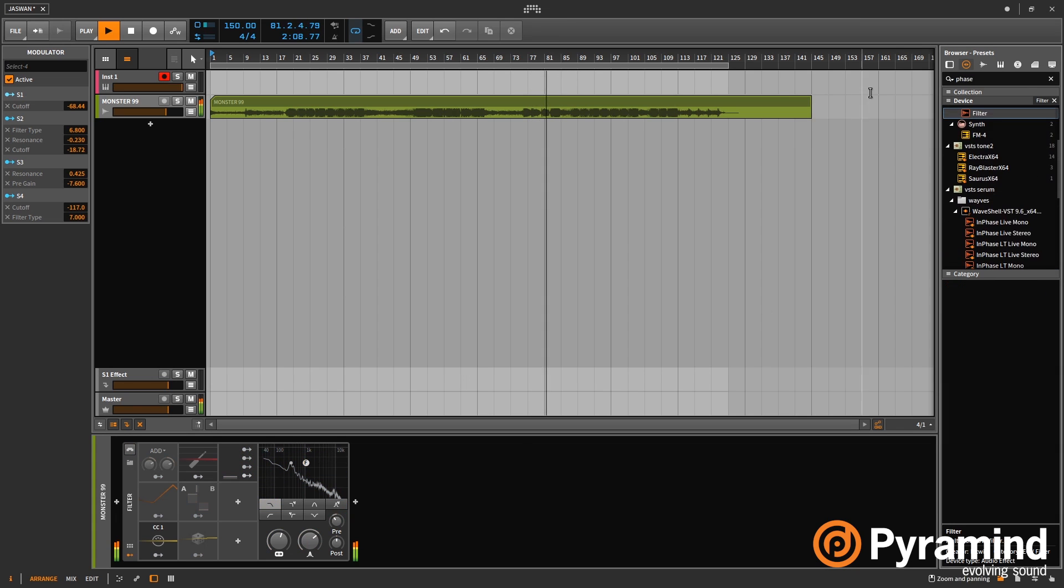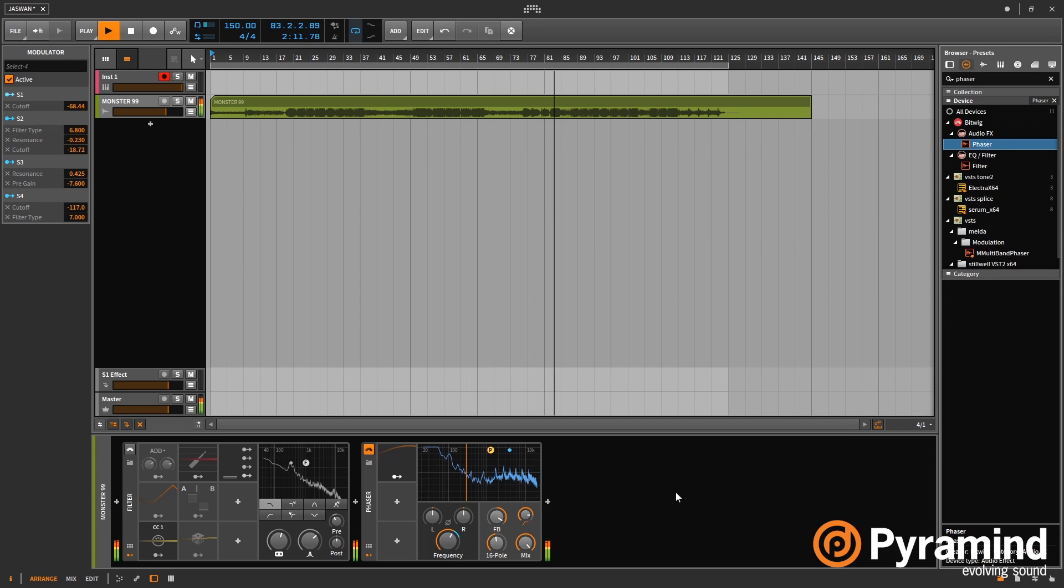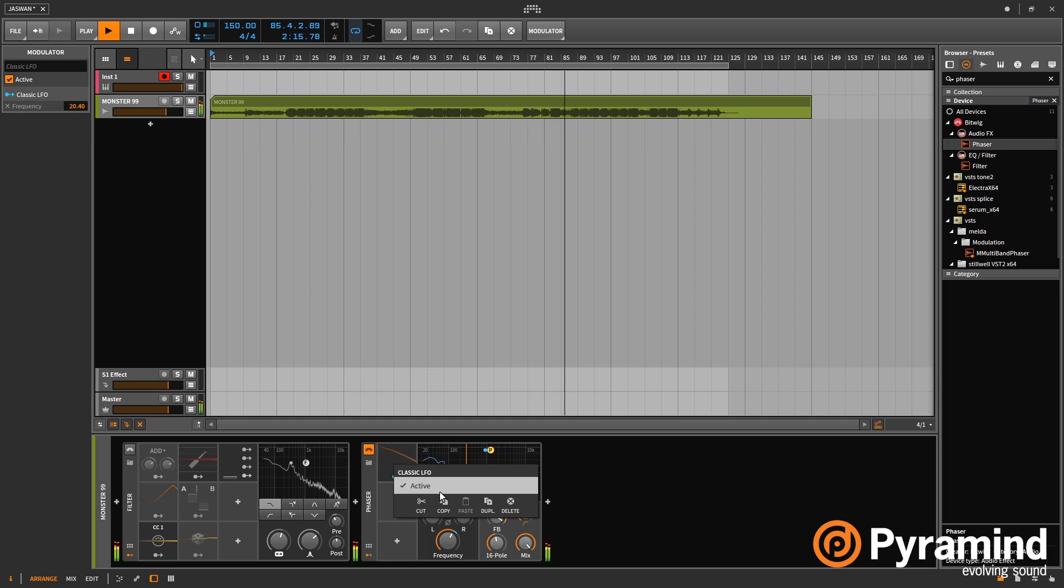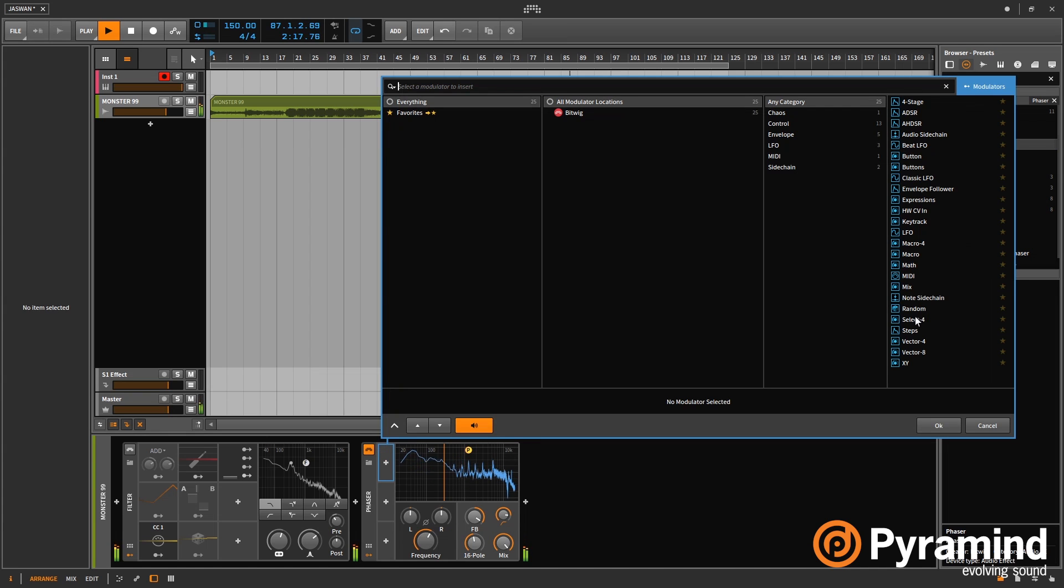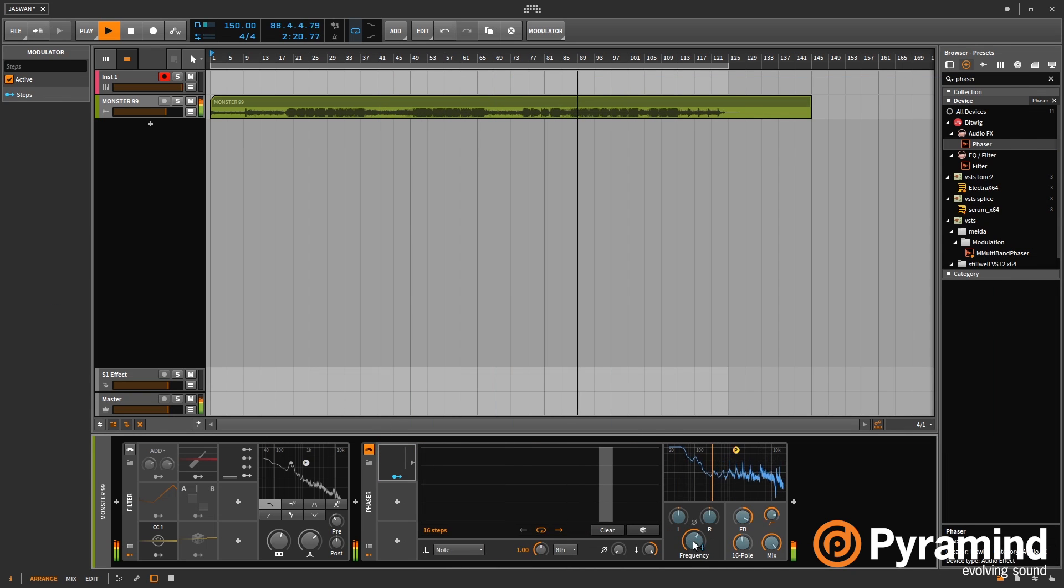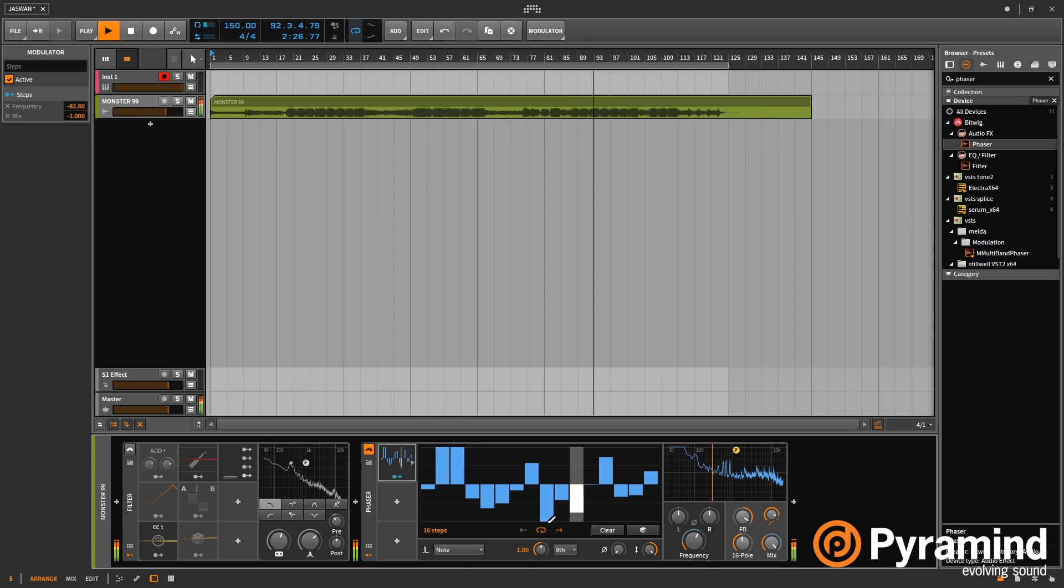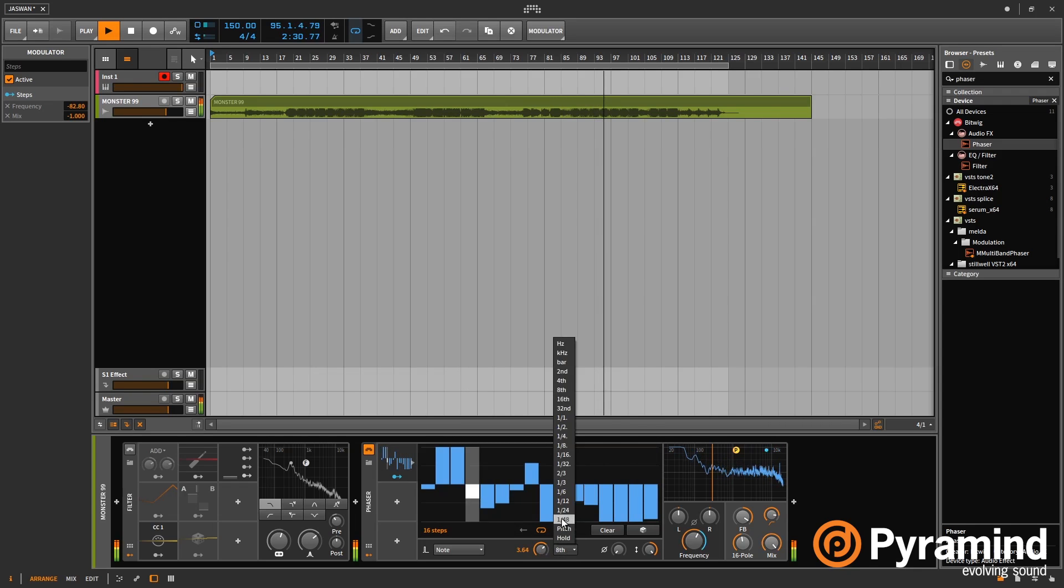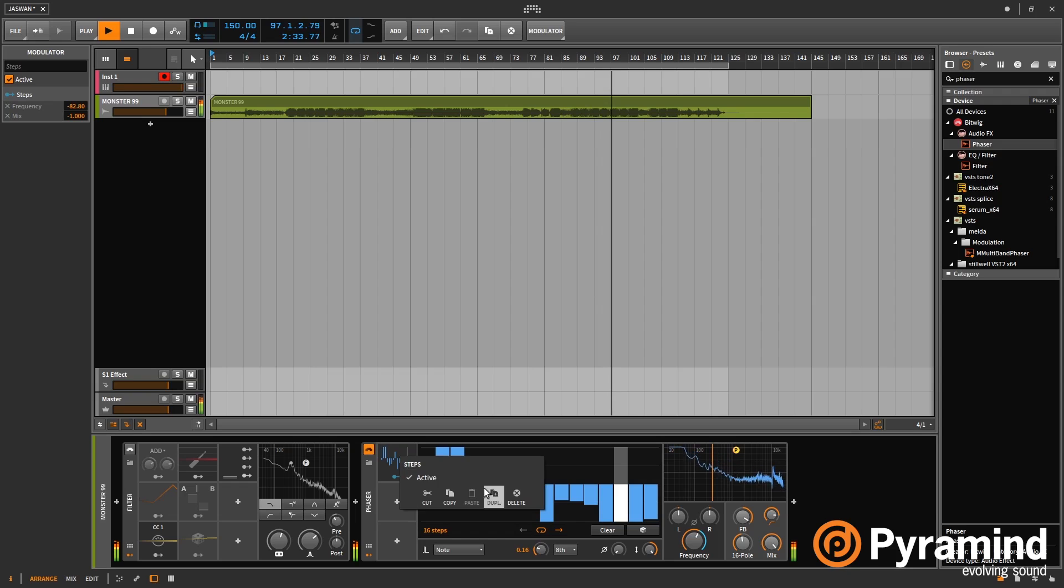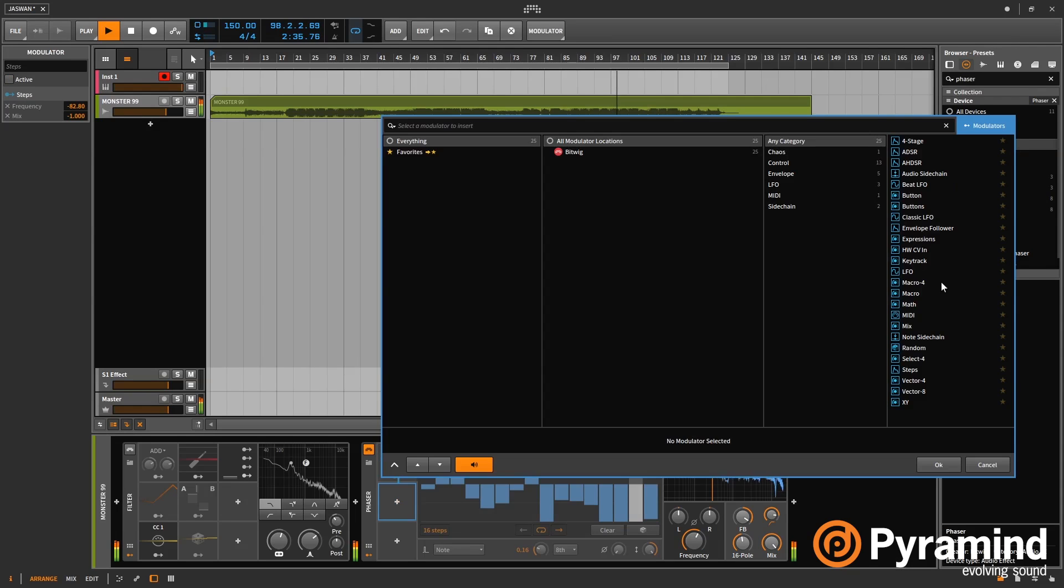So if I bring in a phaser now to show you the last few. So the next one we have is steps. What this is, it's similar to an arpeggiator, but for modulation obviously, so for MIDI messages. So you can draw this in and you can change the speed. And that's really cool. You can do some cool stuff with that.